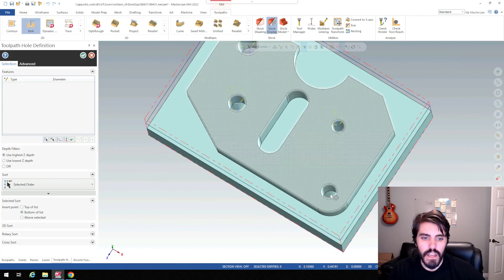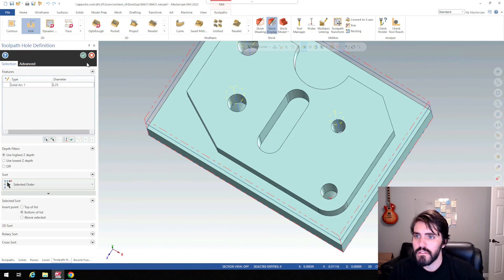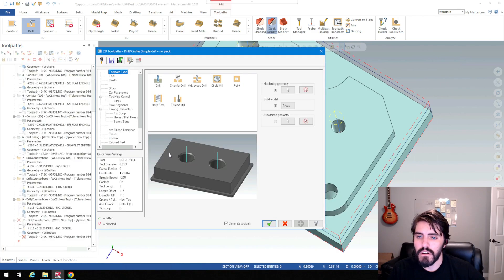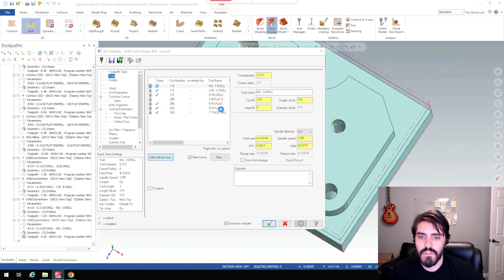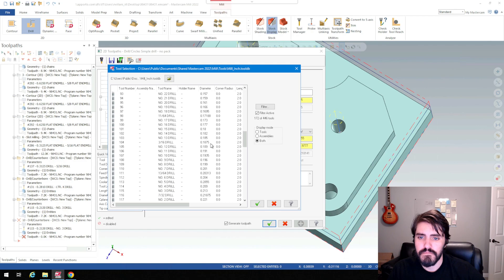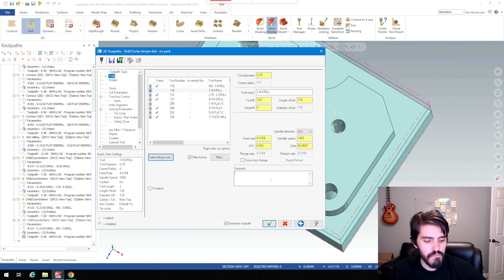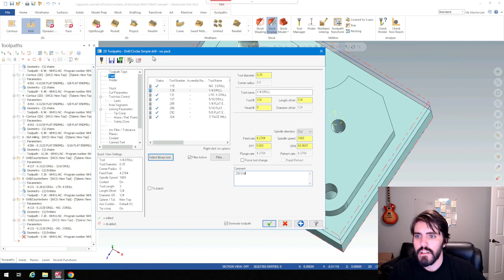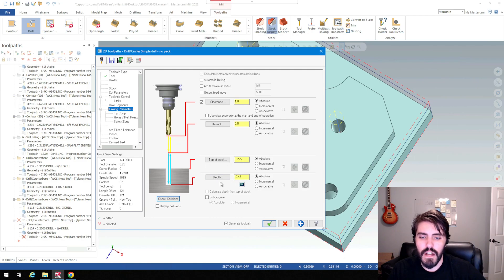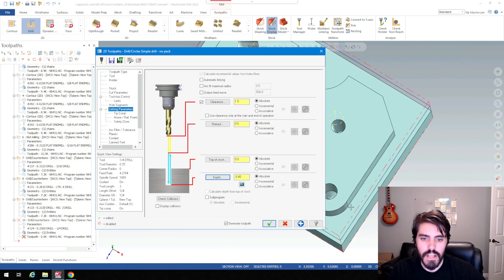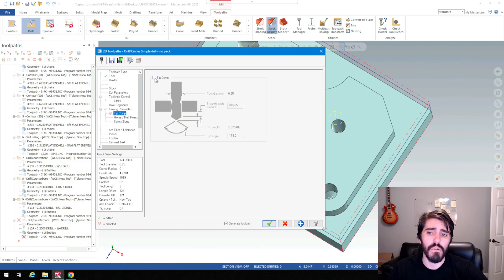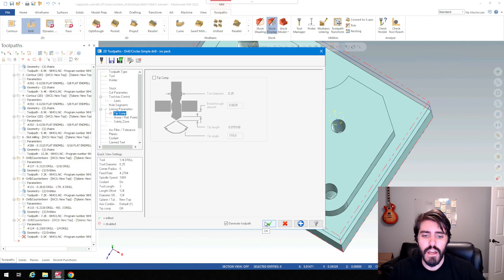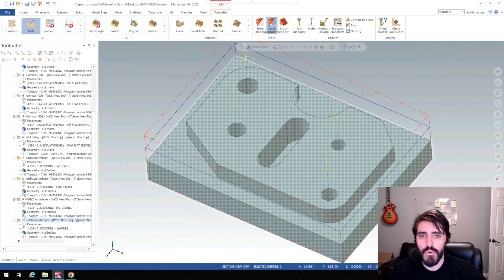And then we'll do the last operation here. Drill. And we'll select that shoulder. Green check mark. This is a quarter inch drill. And I don't have to look for a quarter inch drill. Right there. 0.250 drill. And then go to linking parameters. Depth, that looks good. Top of stock, we're going to change that to zero. Just double check on the depth here. You have 0.45. Tip comp, turn off because it's a blind hole. So turn off your tip comp for blind holes. And then hit the green check mark.